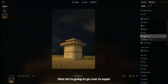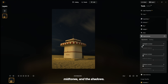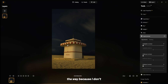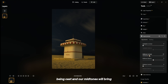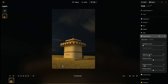Now we're going to go over to Super Contrast, which allows you to fine-tune contrast in different parts of the image, so we can affect the highlights, mid-tones, and shadows. The highlights are only really right here in this image, so I'm not expecting that to do much — it just brightens things a bit. I'm actually going to keep that all the way down because I don't like the orange hue being cast. We'll bring the mid-tones up a bit, and we'll keep the shadows low so that we keep that contrast in the image. We don't want everything too bright or else the image will get flat.